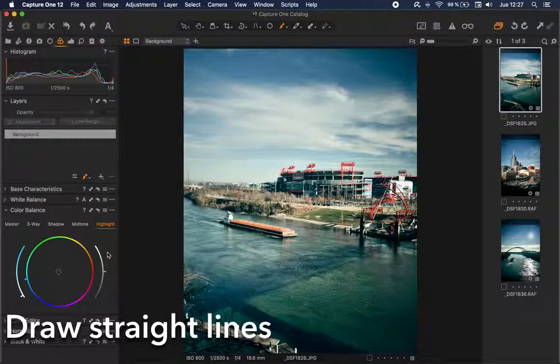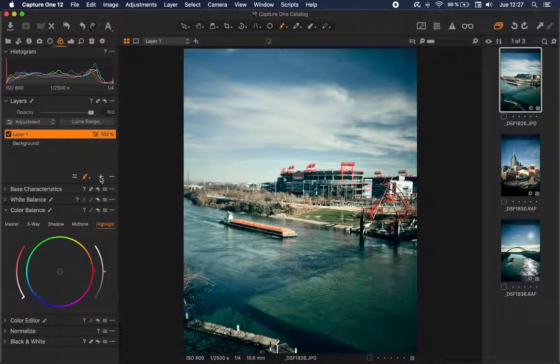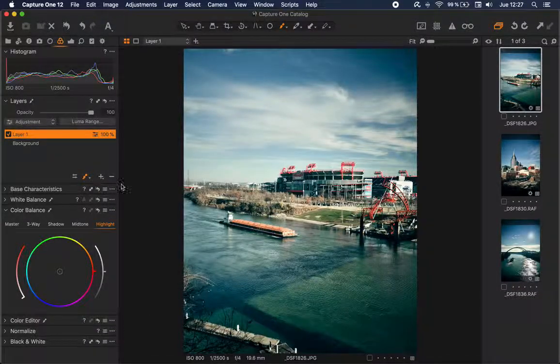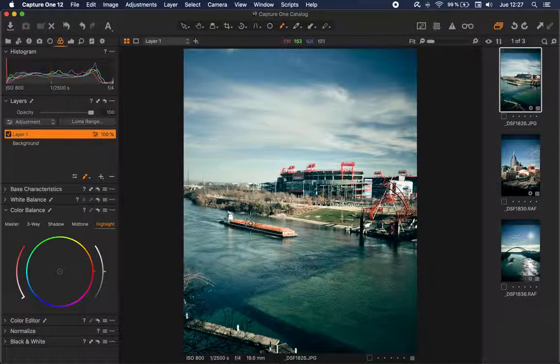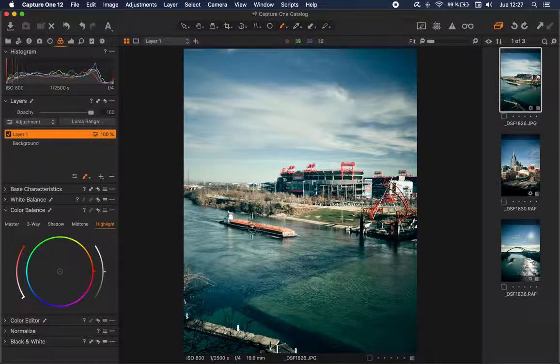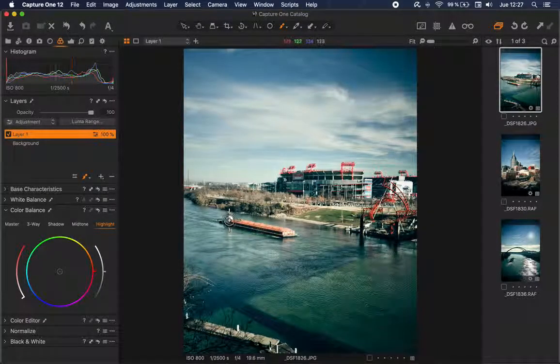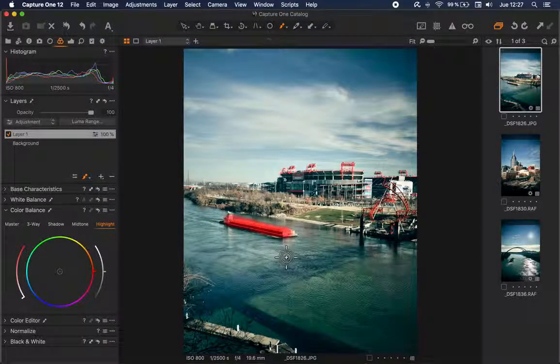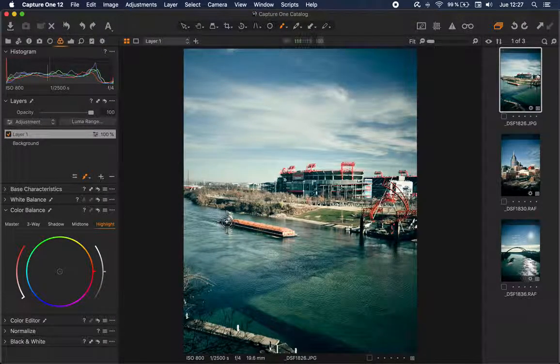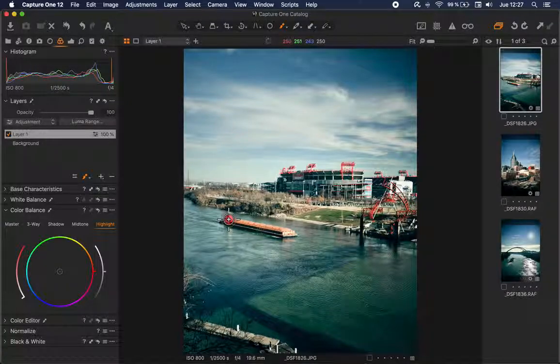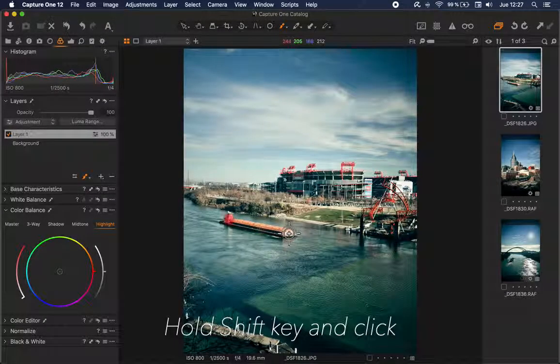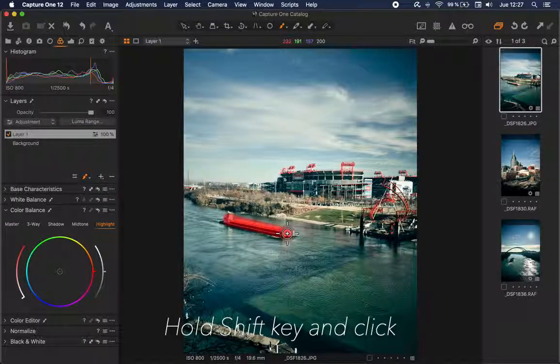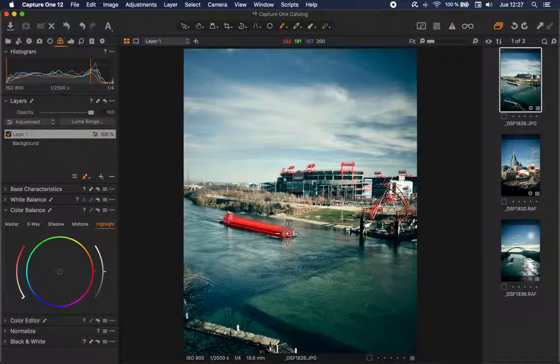The second one is a trick to draw straight lines when you're drawing a mask. I'm going to add a new mask here and I'm going to select the brush. If I want to create a straight line from here to here, I don't have to just try to keep my hands steady. I can simply click the starting point and hold Shift and click where I want it to end, and Capture One is going to draw a straight line.